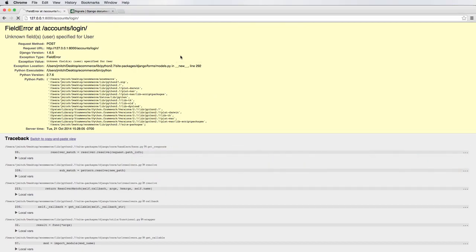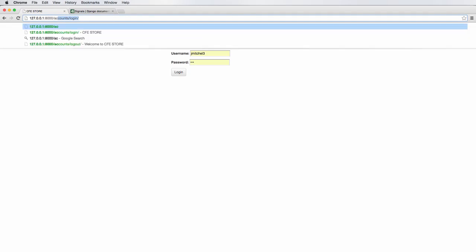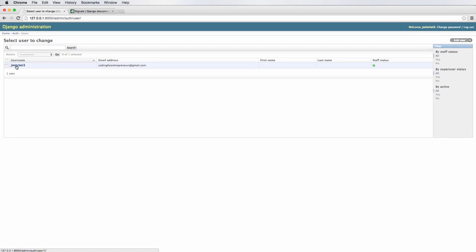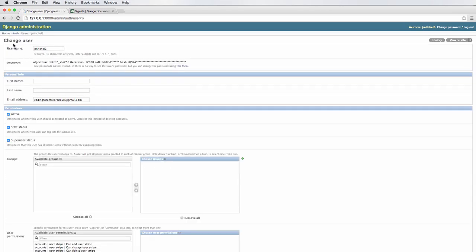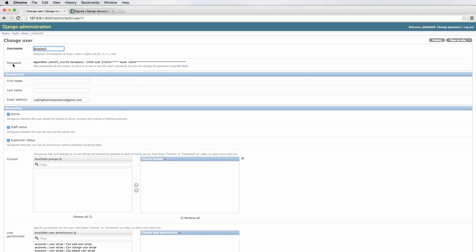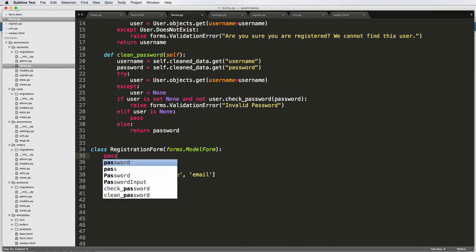After logging into the admin, we can check the user accounts to see the available fields: username, password, first name, last name, and email address. I'm going to leave out first name and last name, but you could add them. I also want a password field, but I want it to be smarter — and I want a password confirmation field too, so two password fields total.